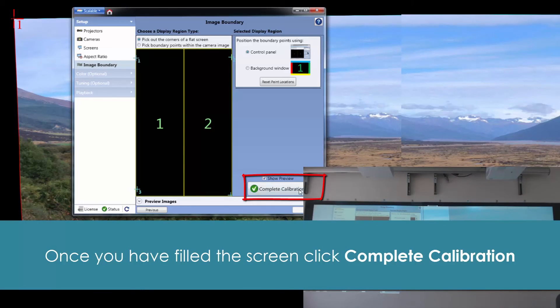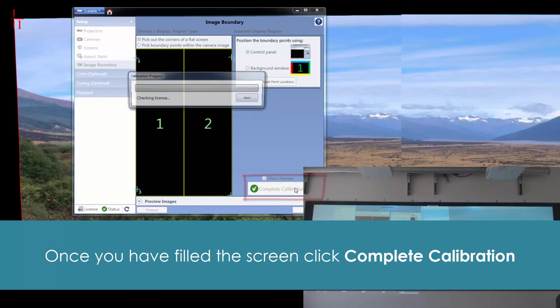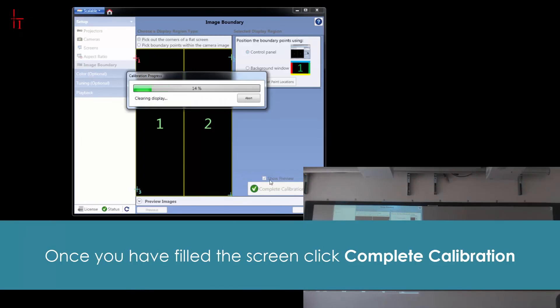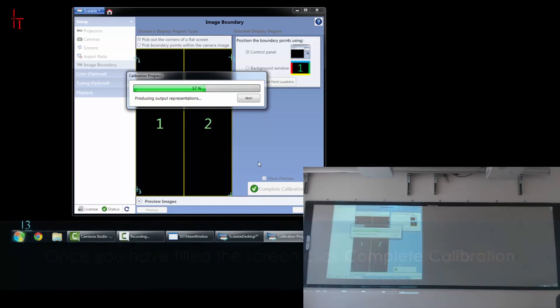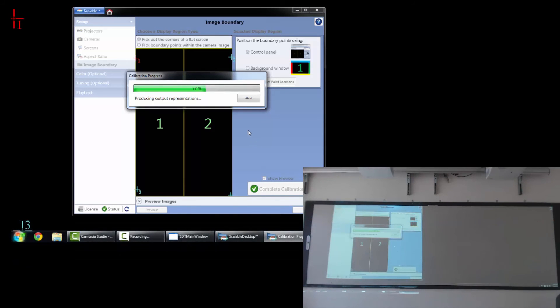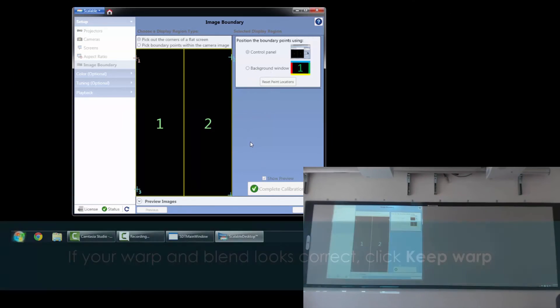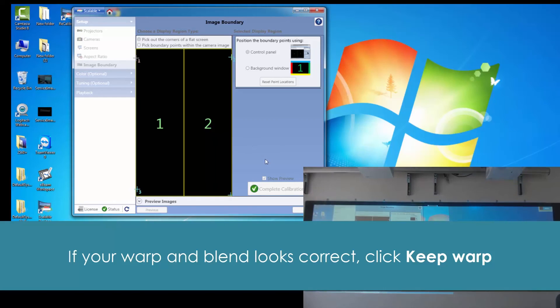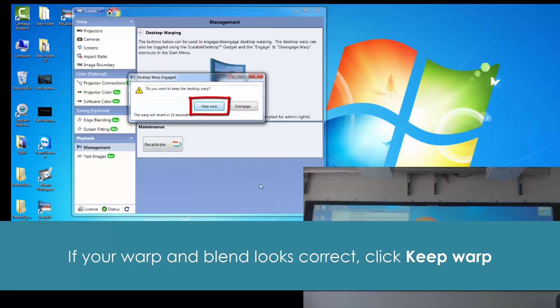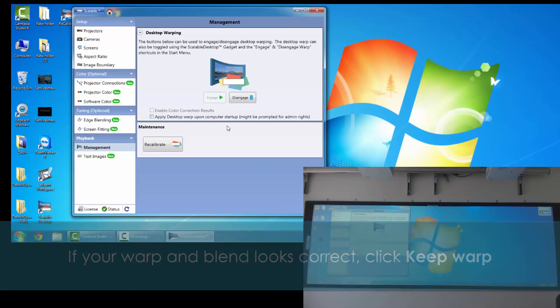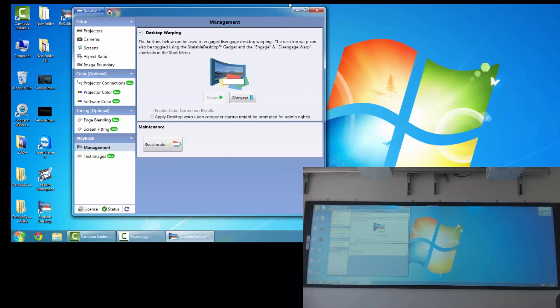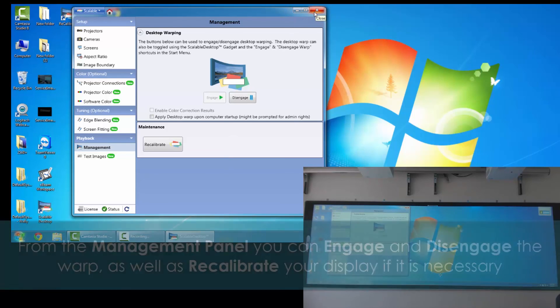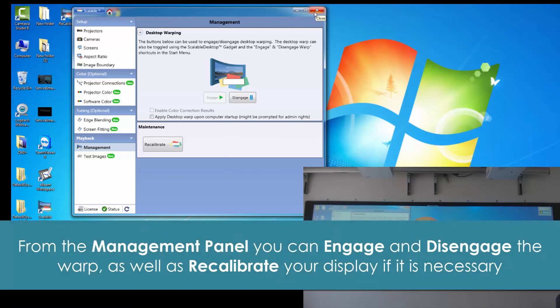And then from everything we went through, we're going to have our warp and blend. If it looks correct, we'll keep the warp. You'll also notice that you have some options there at the end from our management panel that you can engage or disengage the warp, as well as recalibrate the display if it's necessary.